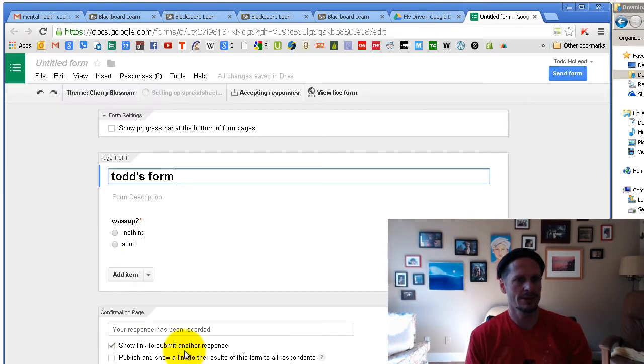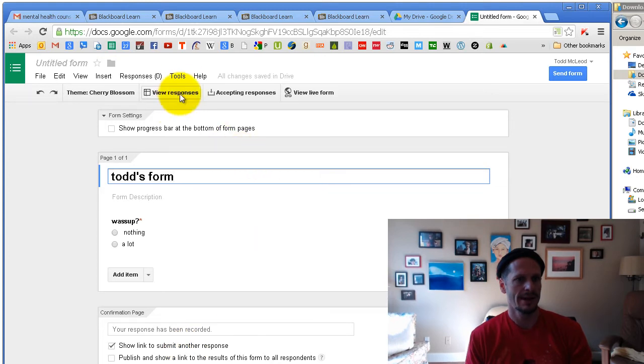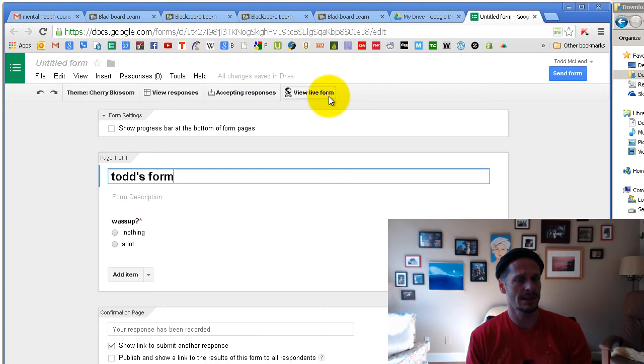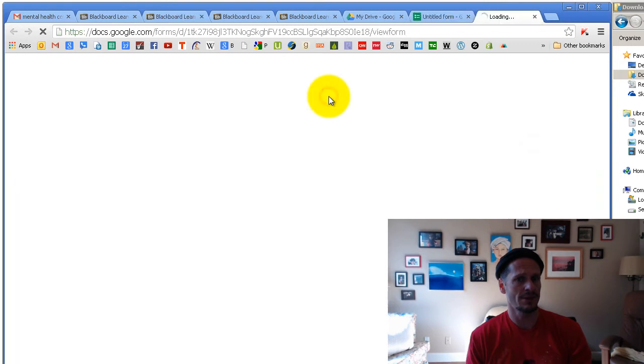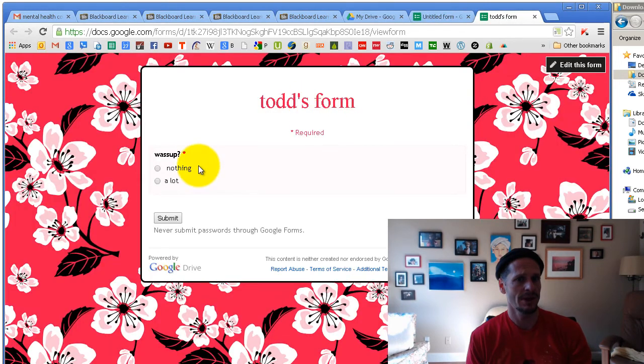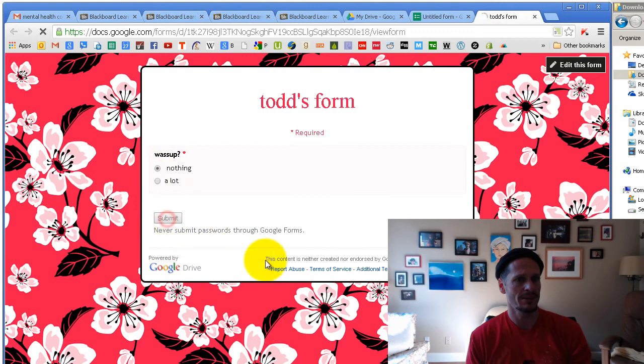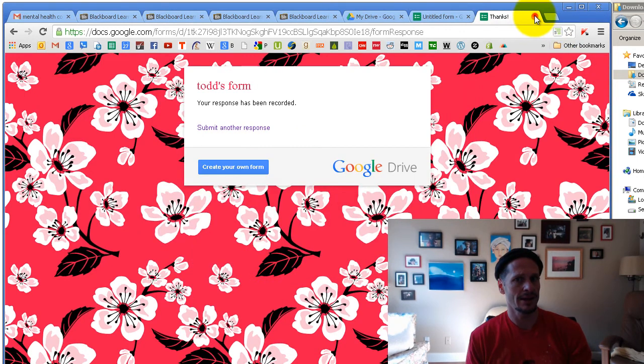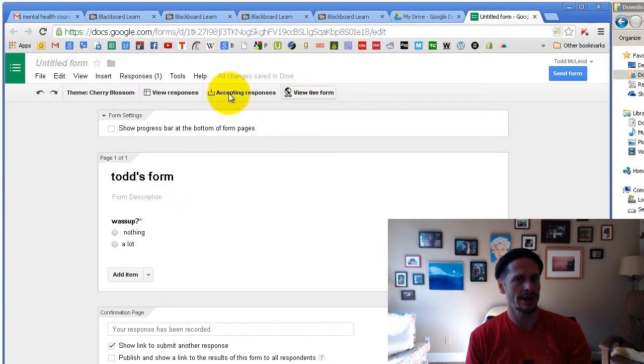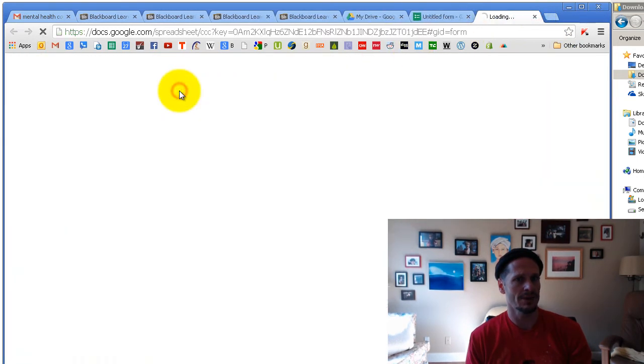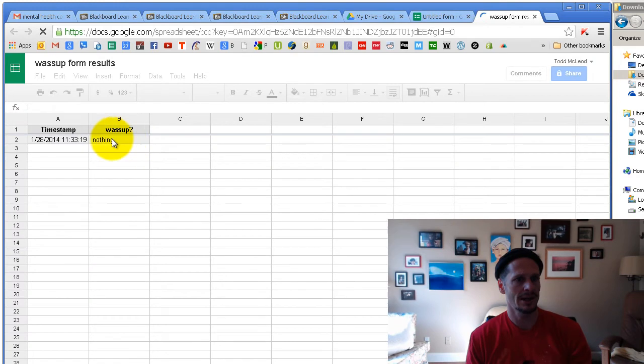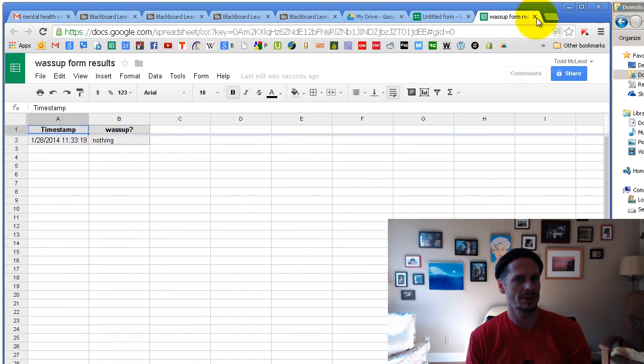So it's been created, or it's creating right now. And I can view the responses right there. And I'm already accepting responses. And I can view the live form. So if I go here, I can view the live form. There it is. What's up? Nothing. Submit. And I can close that. And then I can go here and I can view the responses. And there are my responses.